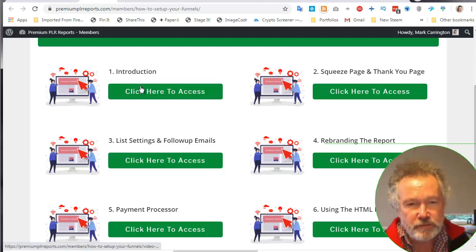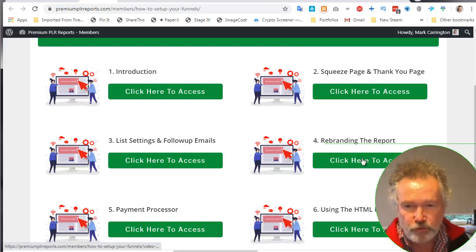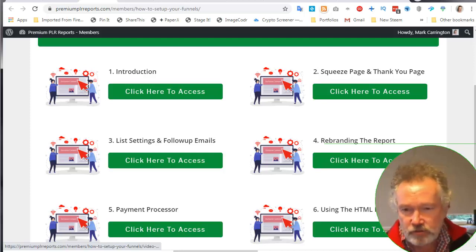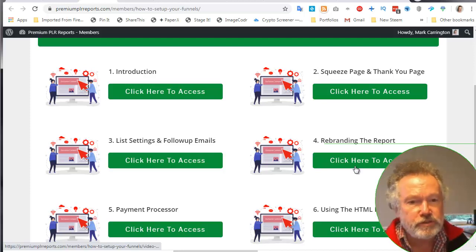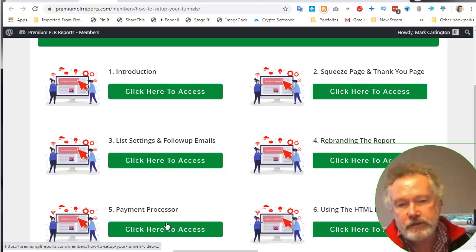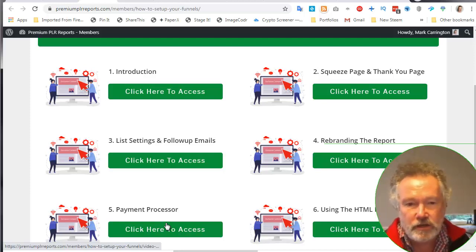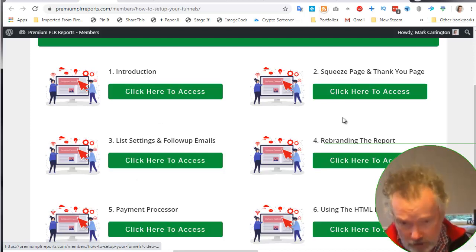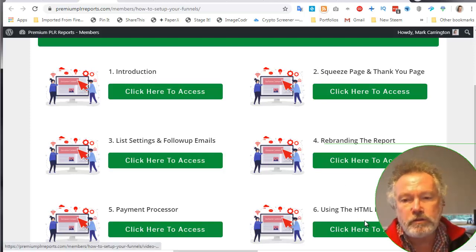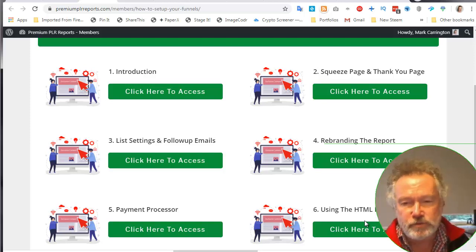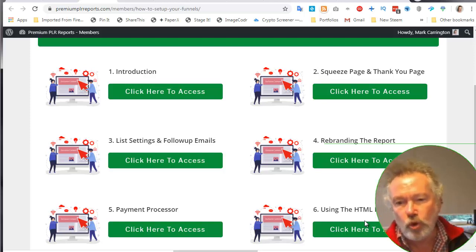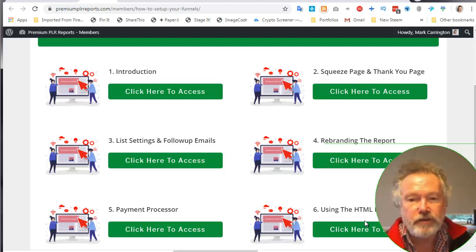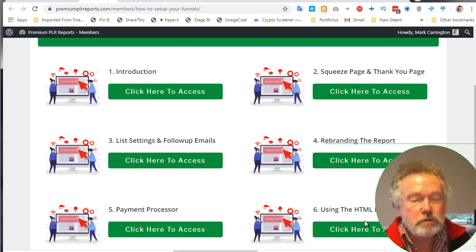It's just a question of cut and paste and sticking it into your autoresponder. Let's go back to the steps we're going to go through. We've done squeeze page, thank you page, set up the list and the follow-up emails, rebrand the report. Put your own links in it, your own imagery, whatever cross-linking that you want to do with products that you're selling, link to your payment process. In my case, I'll be using Convertri and Stripe. It just happens automatically inside Convertri. And there's a 15-minute video walking all the way through on how to use the HTML files and how to put your autoresponder code and pay buttons inside of the HTML.